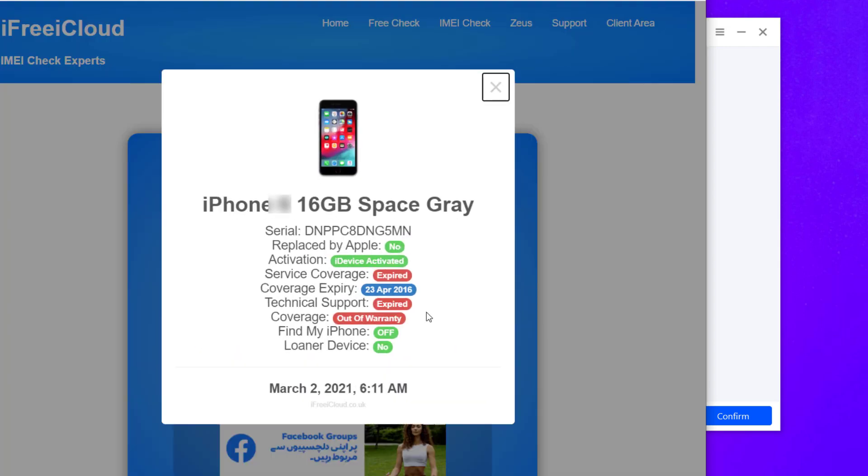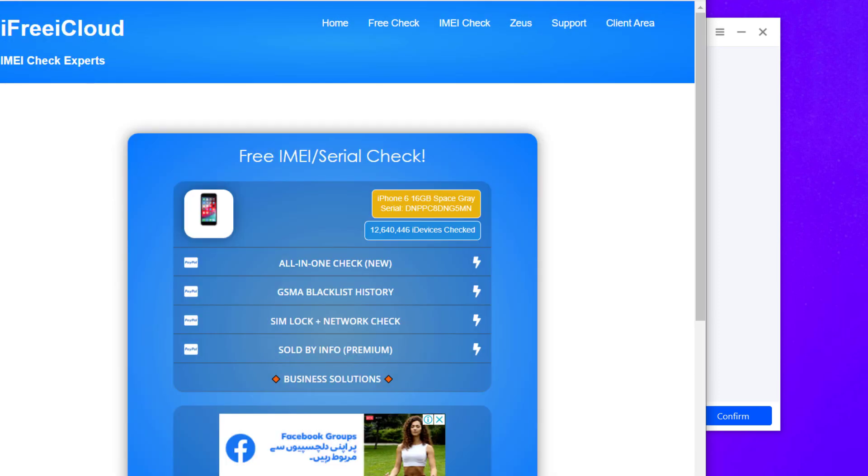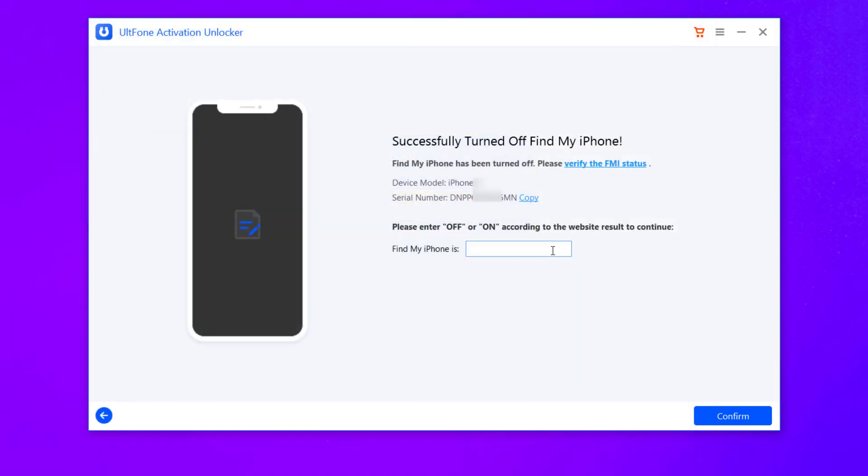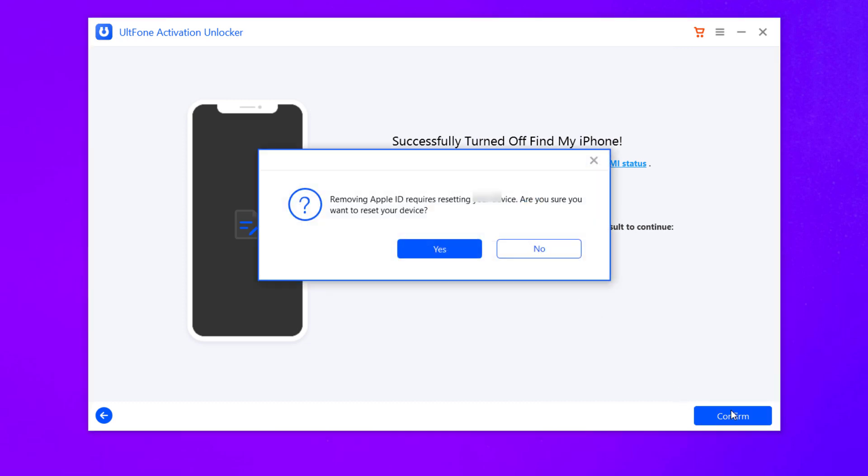If FMI status is off, enter off in the box and click confirm to remove the previous Apple ID.